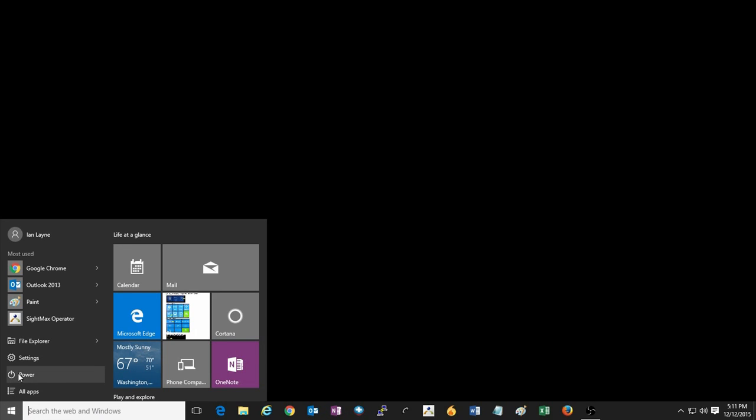To start this process, click on the Start button at the lower left corner of your screen and then click on Settings to open the Settings menu.